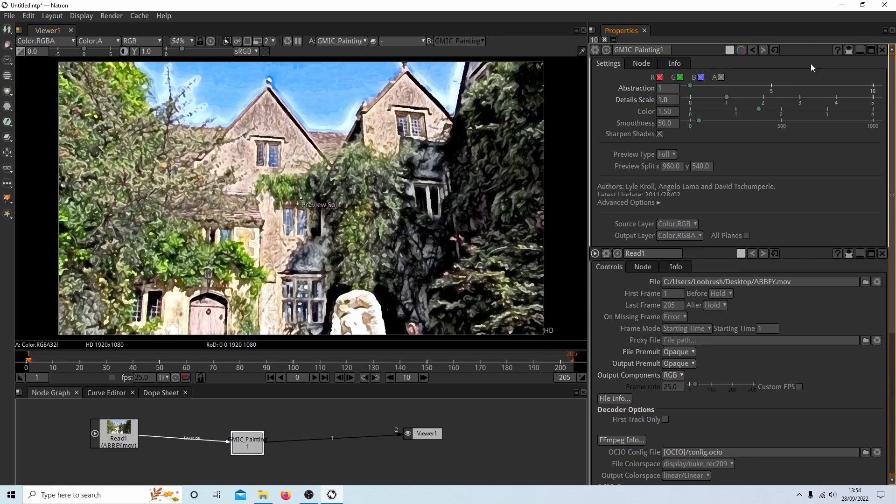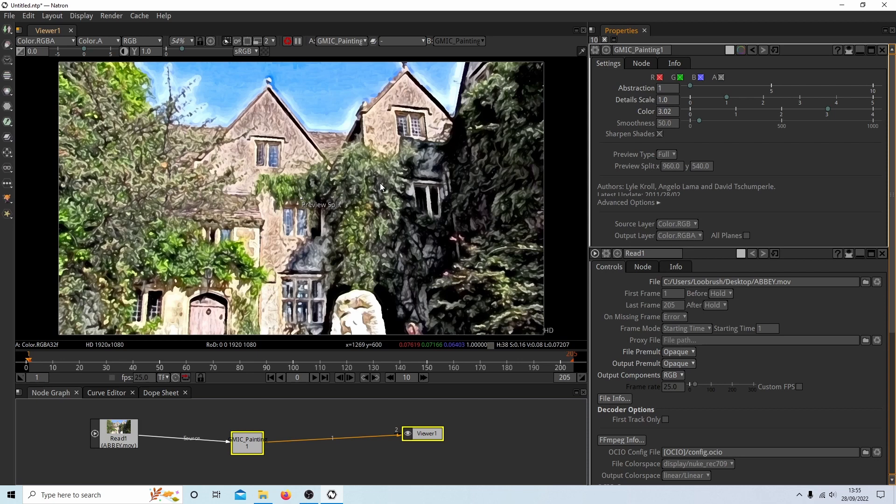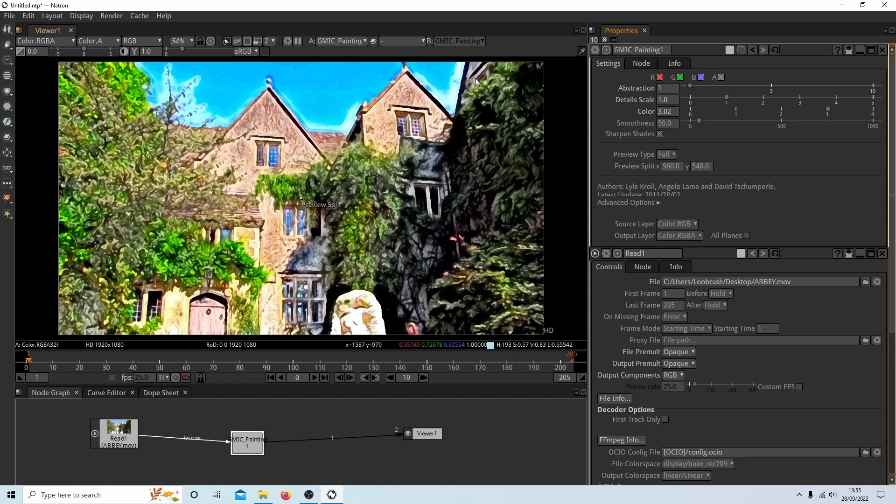Color is really a kind of saturation. So if you take, if I took this up to three, it will make the colors, this is finished, more vivid. Smoothness just blurs the edges. So I'm not going to do anything with that.